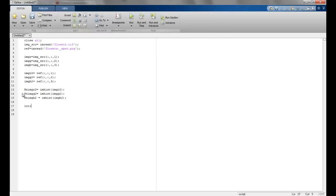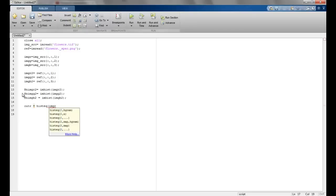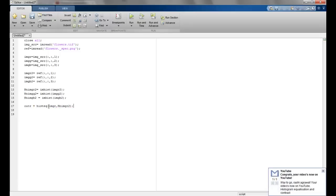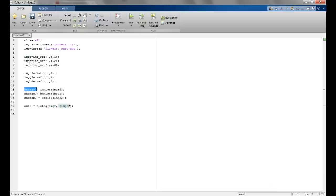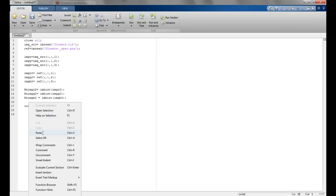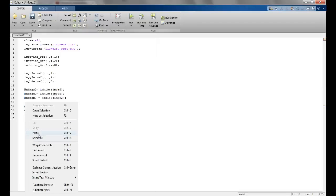Now we create the histogram specification using the reference. The output image's red channel is computed using 'histeq', passing the input red channel and specifying the reference histogram as the second parameter. This performs histogram equalization on the red channel matched to the reference histogram. We can do this for all channels by changing the variable names accordingly.